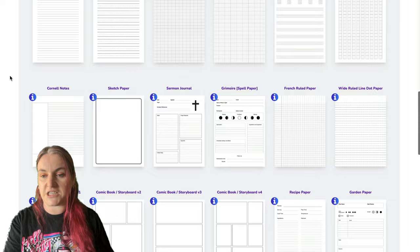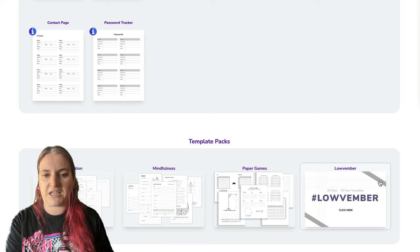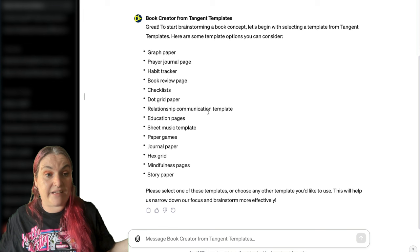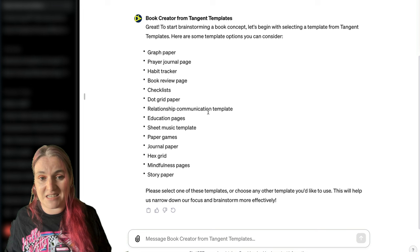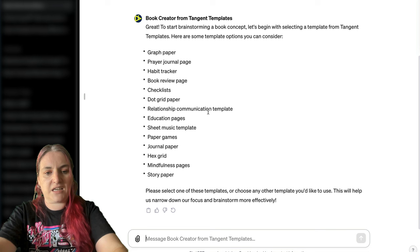You can actually pick any of your own — you can go to education, mindfulness, Lovember. You can even give it a template that doesn't exist. If you're using another system, you can put in a template from that system. You just tell it what kind of book you want to create. I'm going to go with story paper for this one.